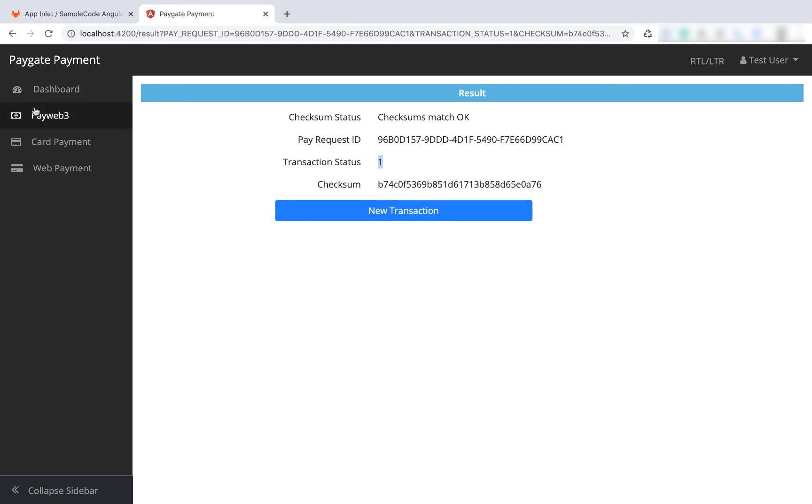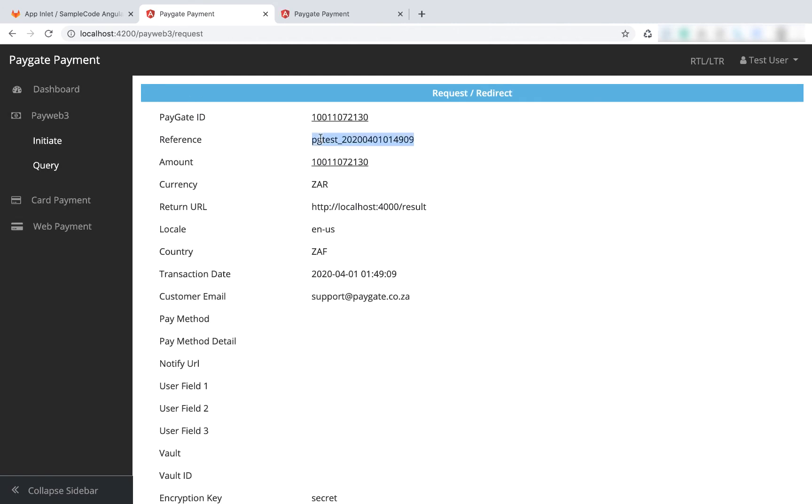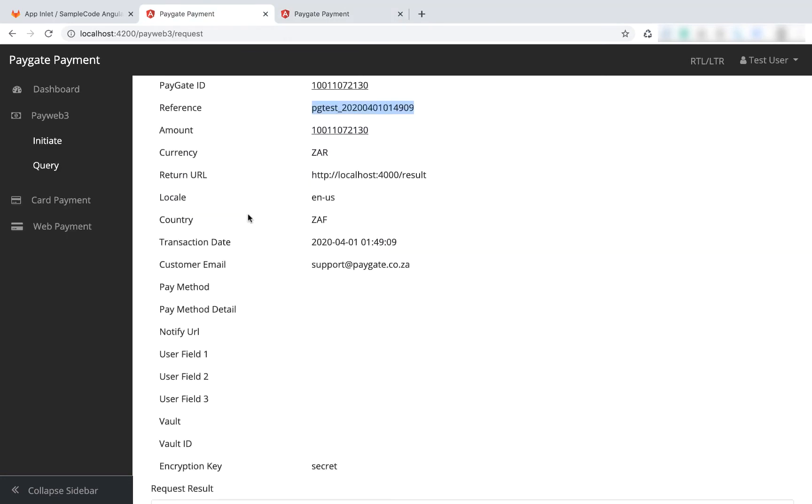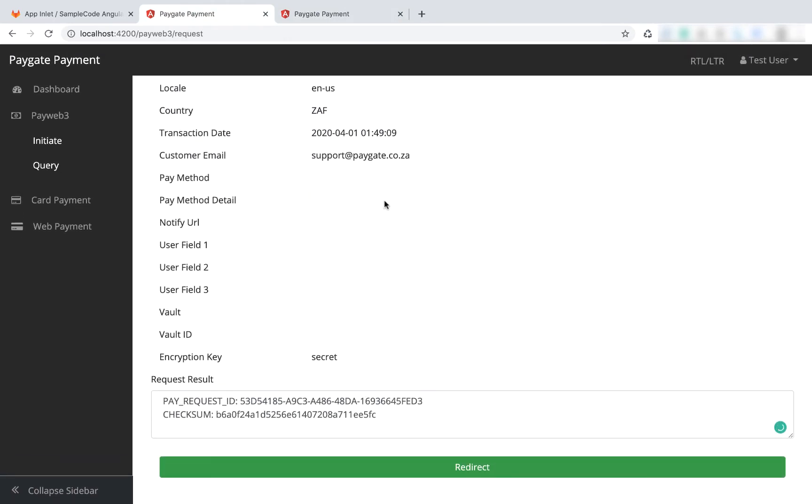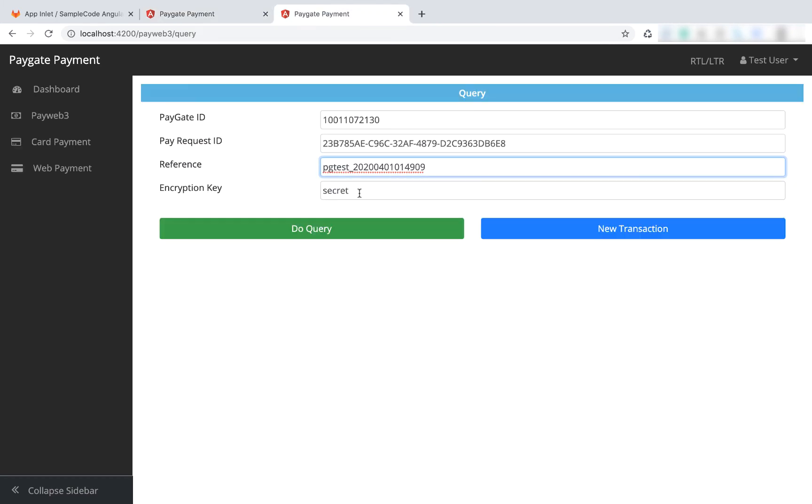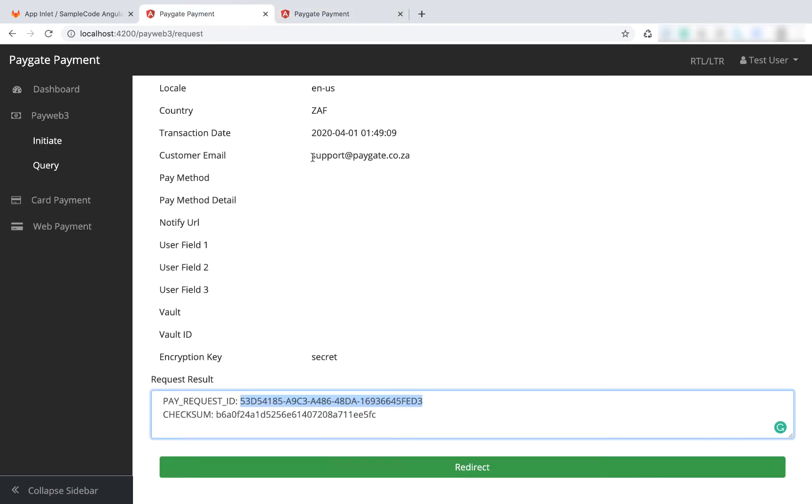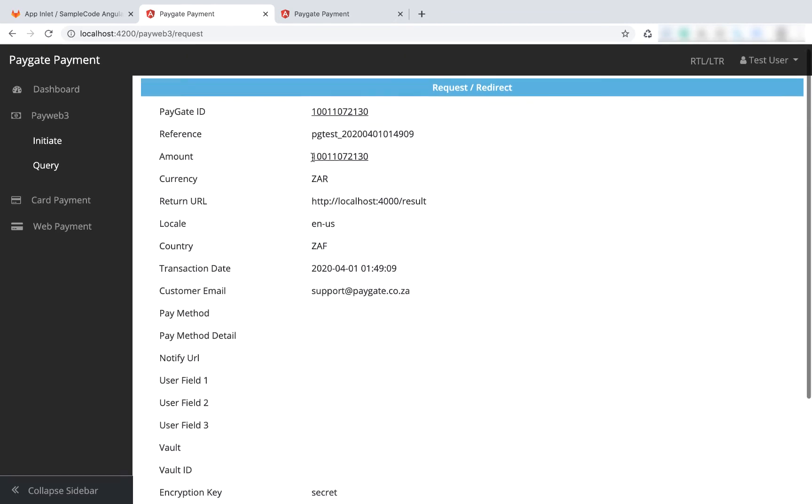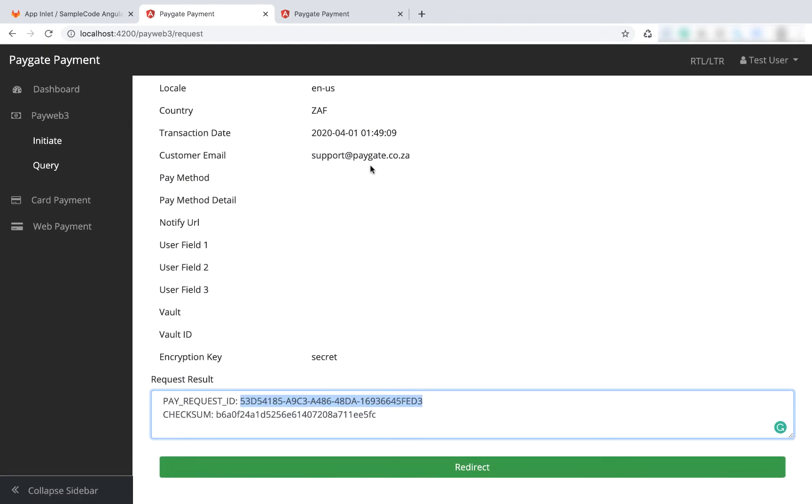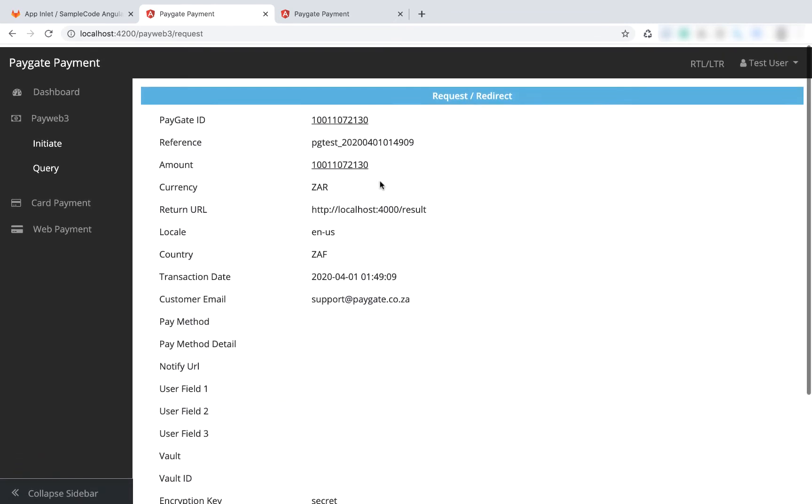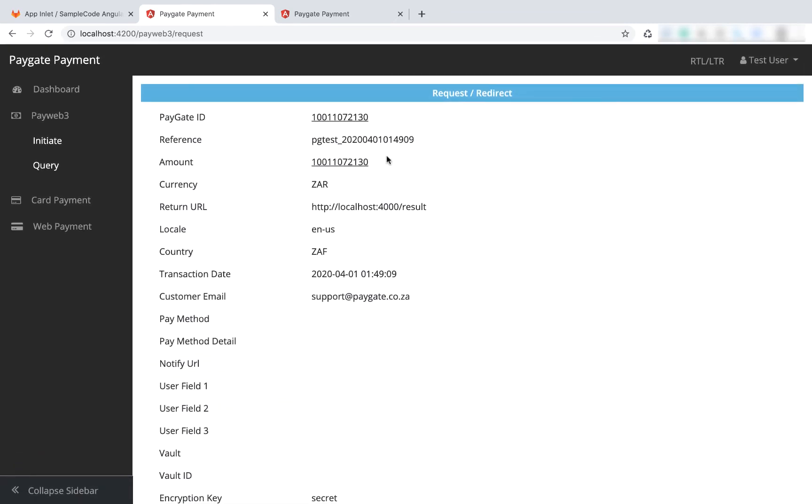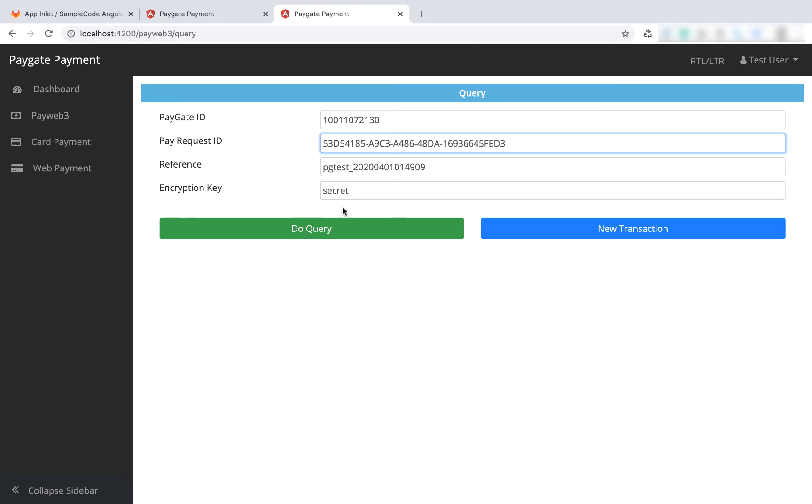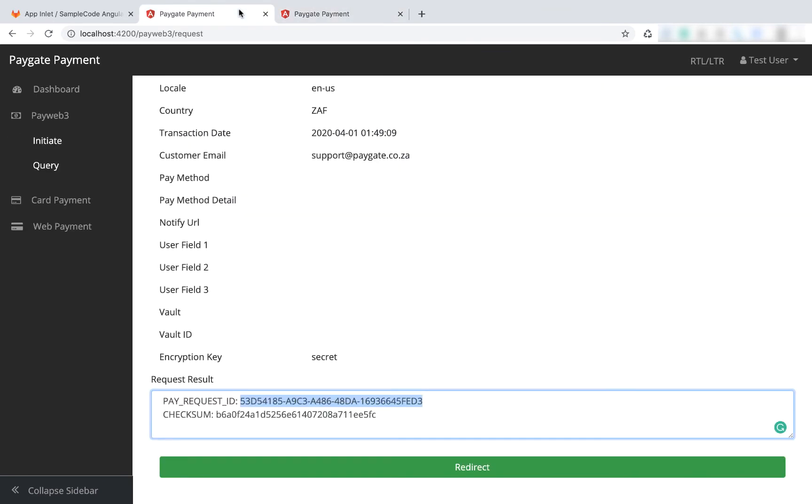Just before I navigate to the next page, I'm going to take note of the reference and also the pay request ID. Then I'm going to continue and do the transaction and make sure that the PayGate ID and secret are the same. If you're going to practice with live ID, you need to copy that information into here. This is just the default PayGate test ID.